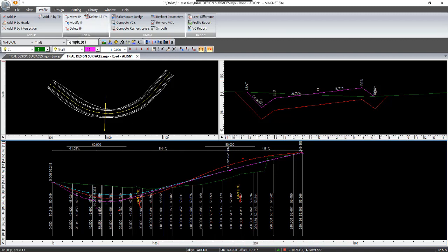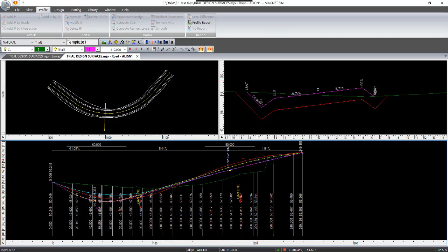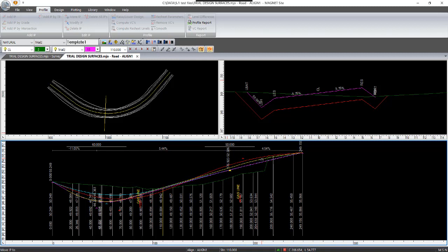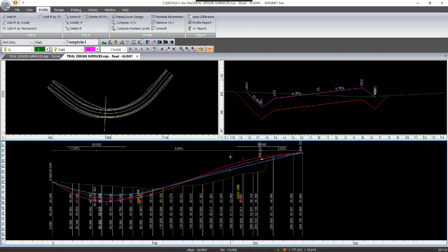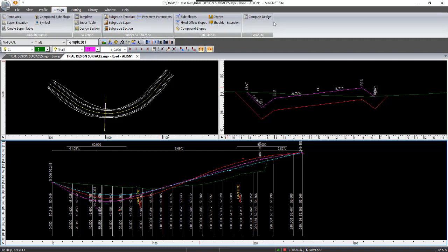And then again, move IP, snap that one there, and just adjust it to suit. Next thing you do, because we've just moved those IPs and it's still currently holding design and trial one. So you go to design, compute design.